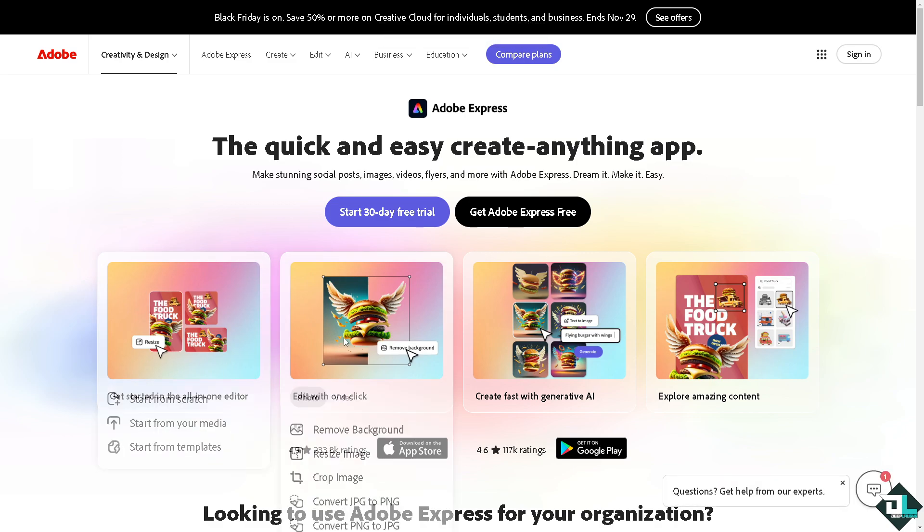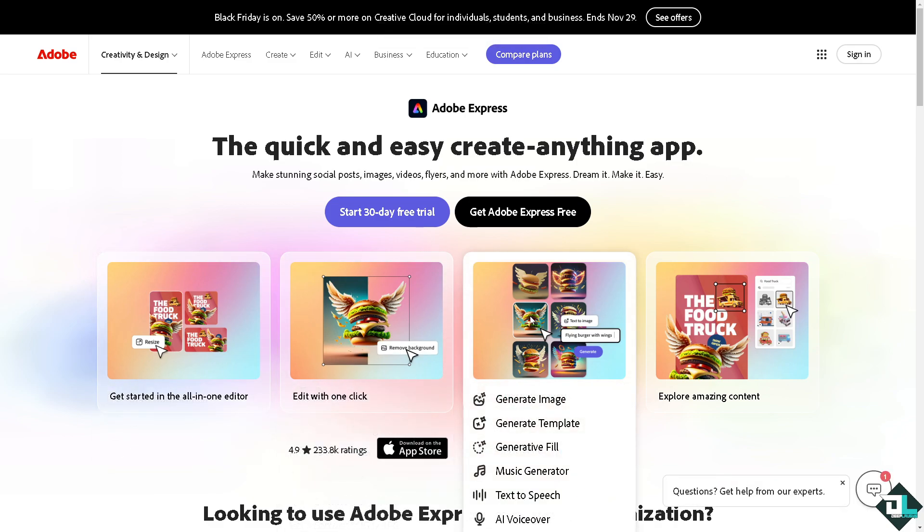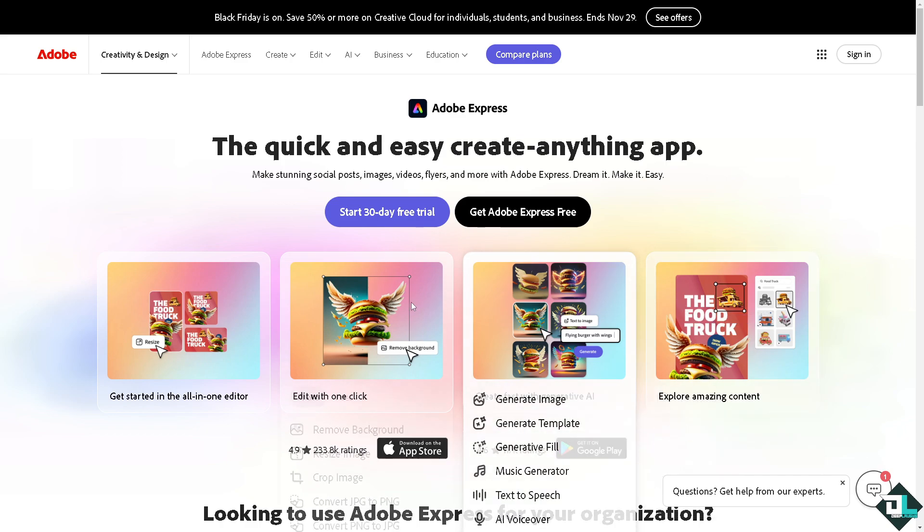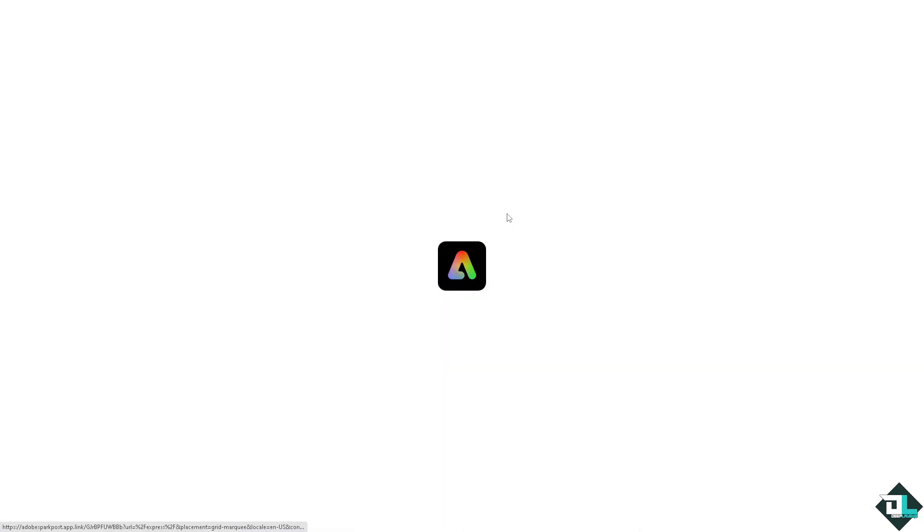Hey everybody and welcome back to our channel. In today's video we are going to show you how to sharpen images here in Adobe Express. Let's begin. Now the first thing that you need to do is to log in.